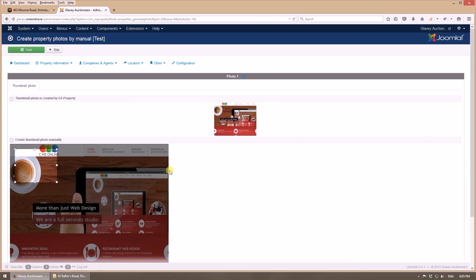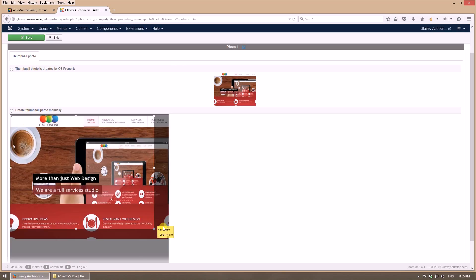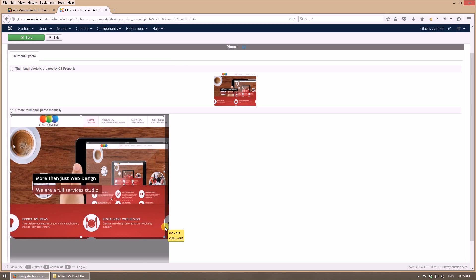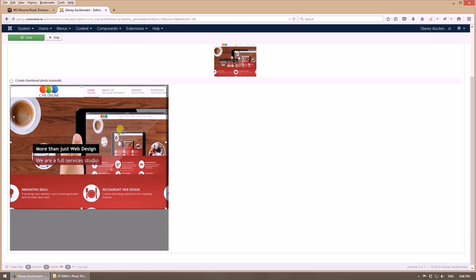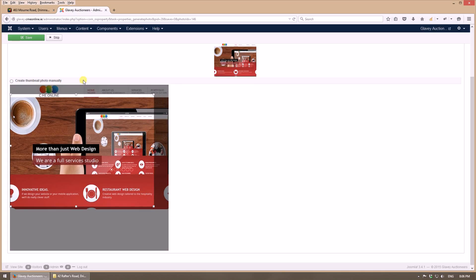Here we have the chance to manually create thumbnails. It's very important when we have different sizes of images, as we can manage them to make them fit perfectly.